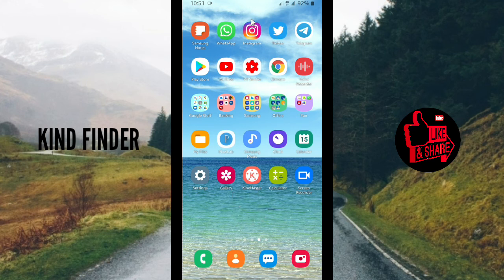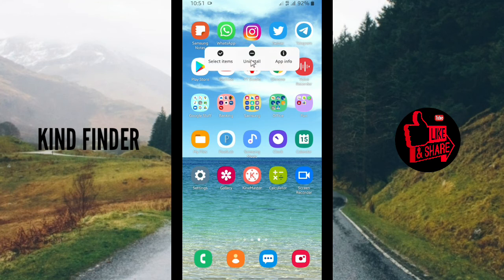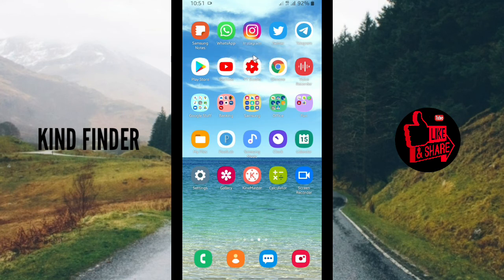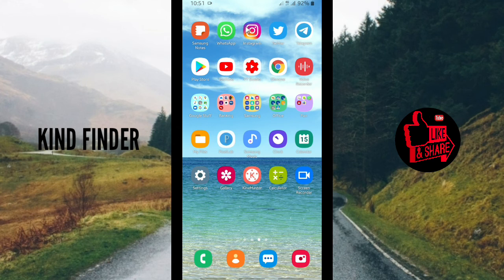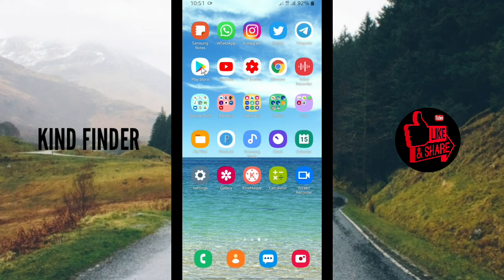And the third one is you can try to uninstall the app. You can tap on uninstall. And when you have done uninstalling the Instagram app, you can install again or download the Instagram app again on your Play Store.